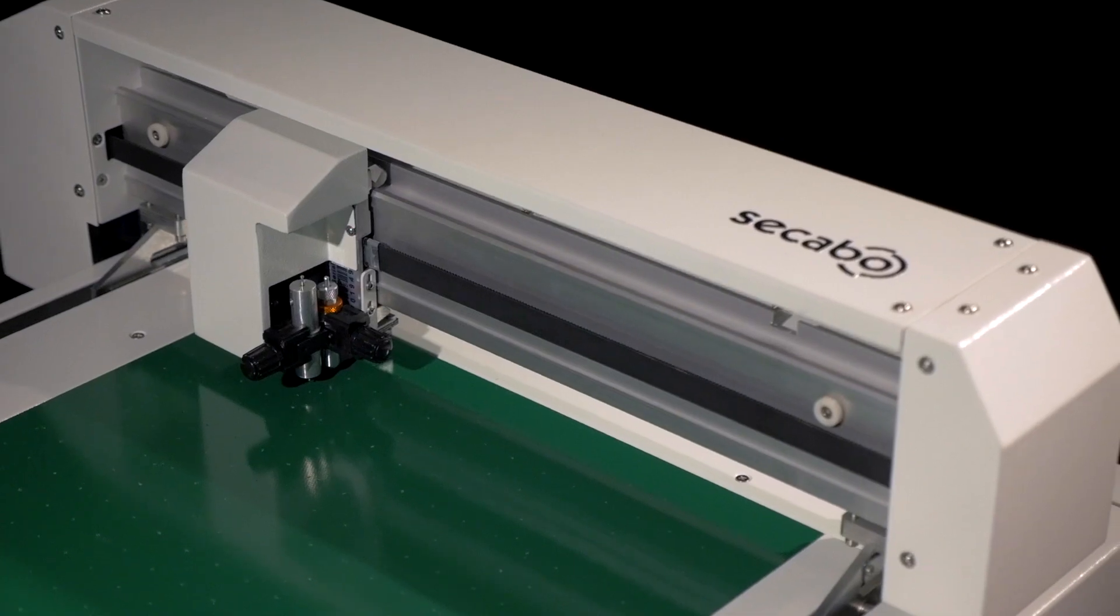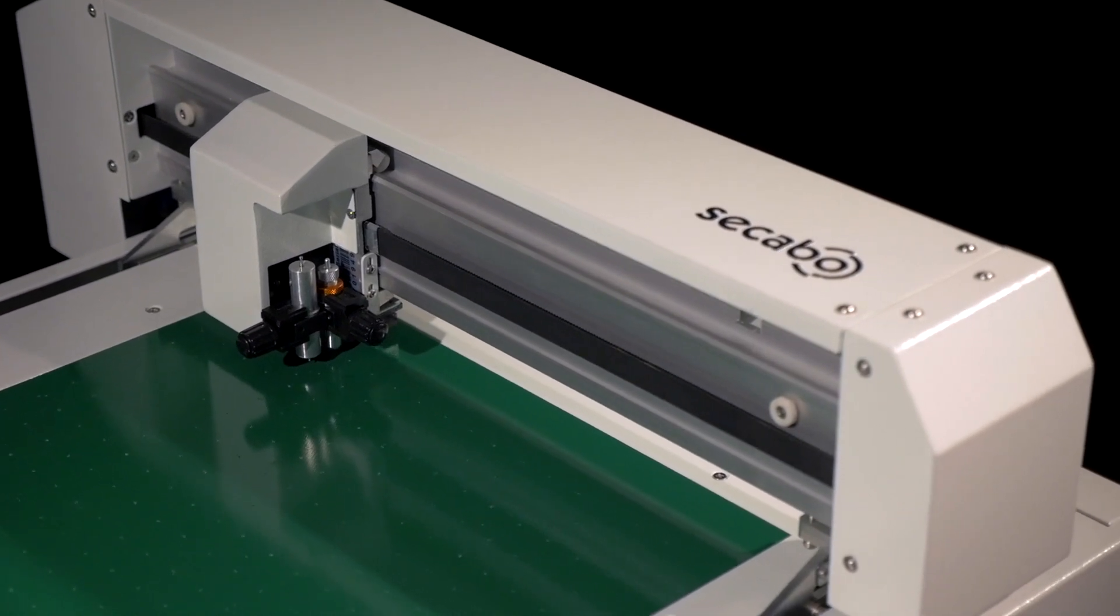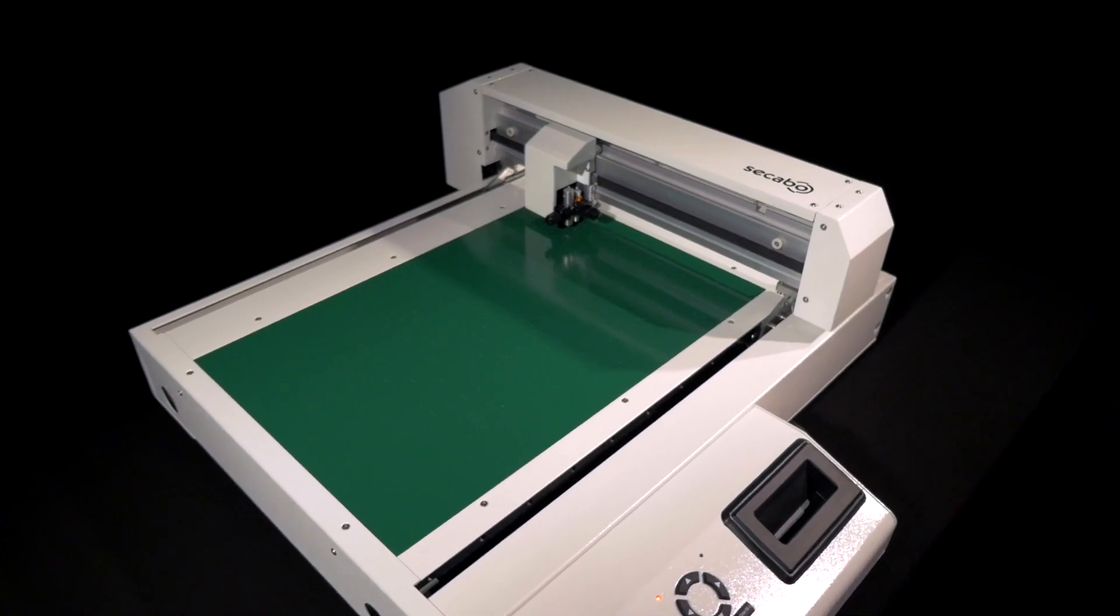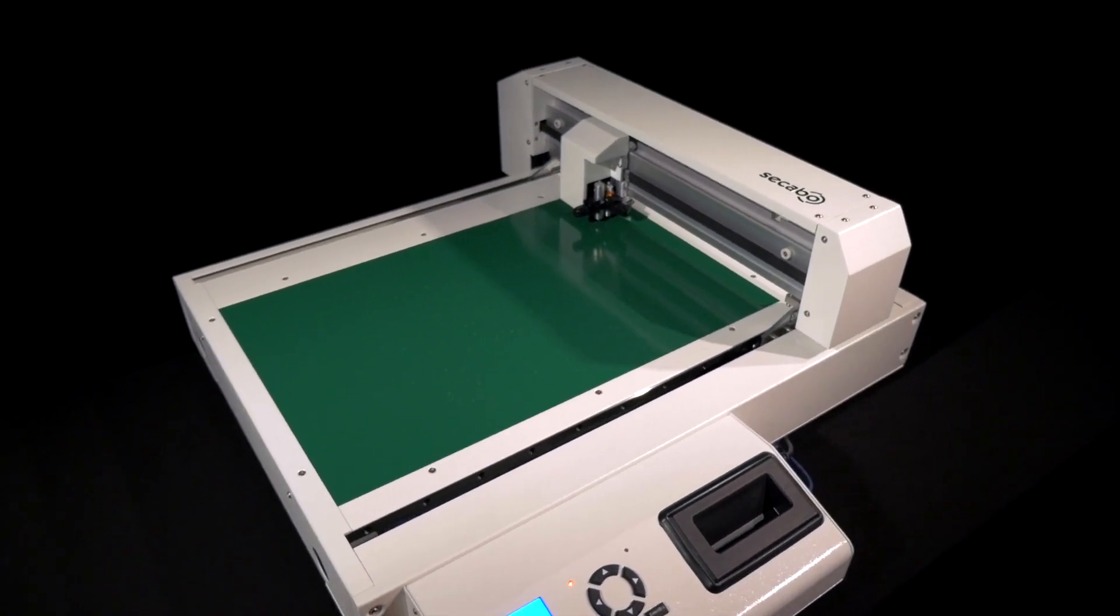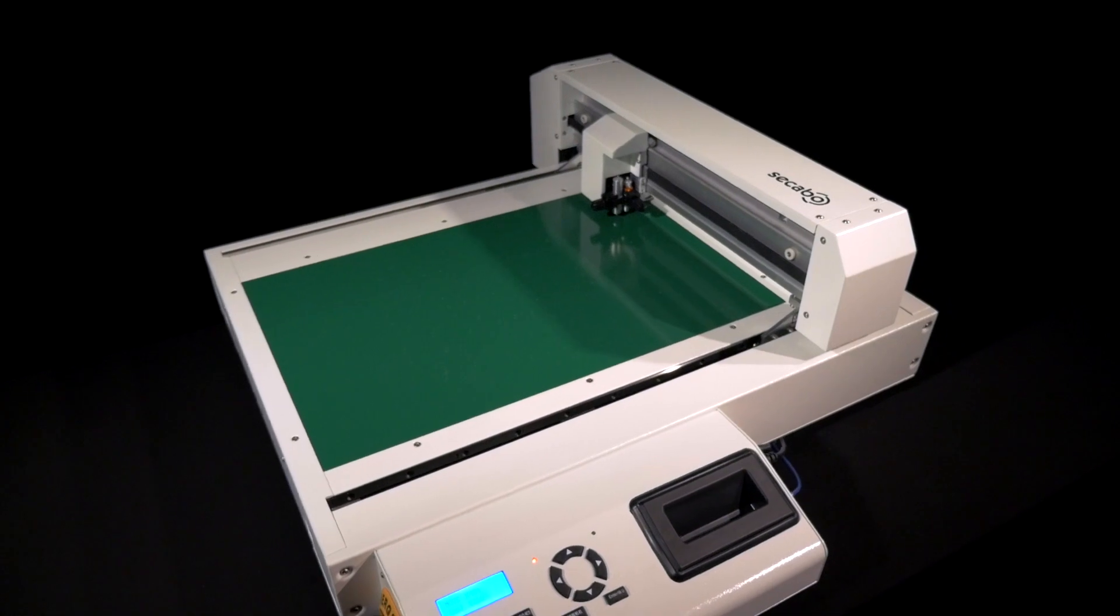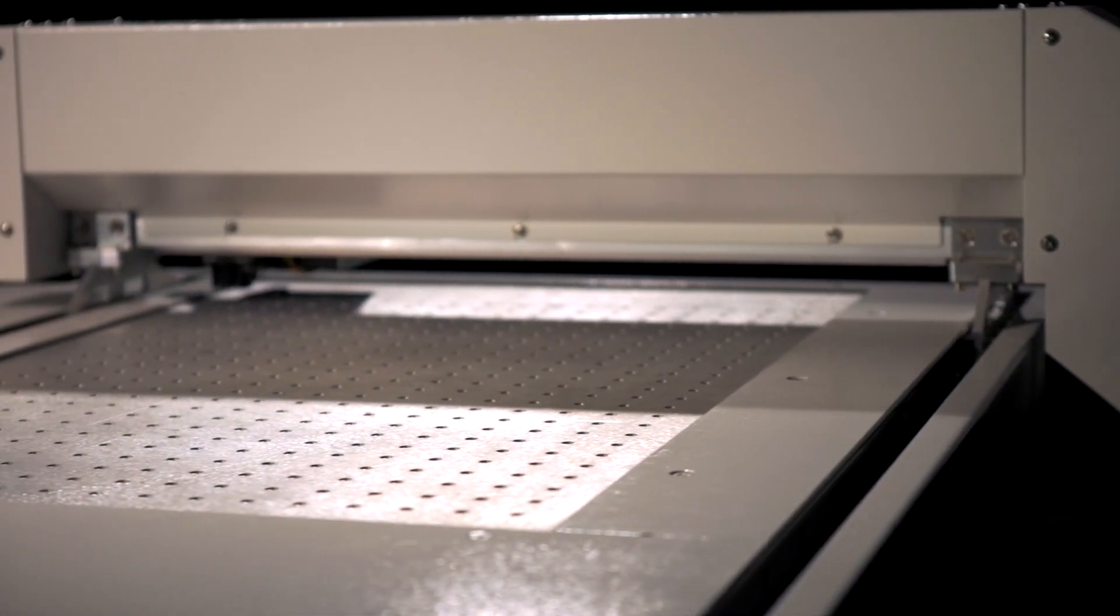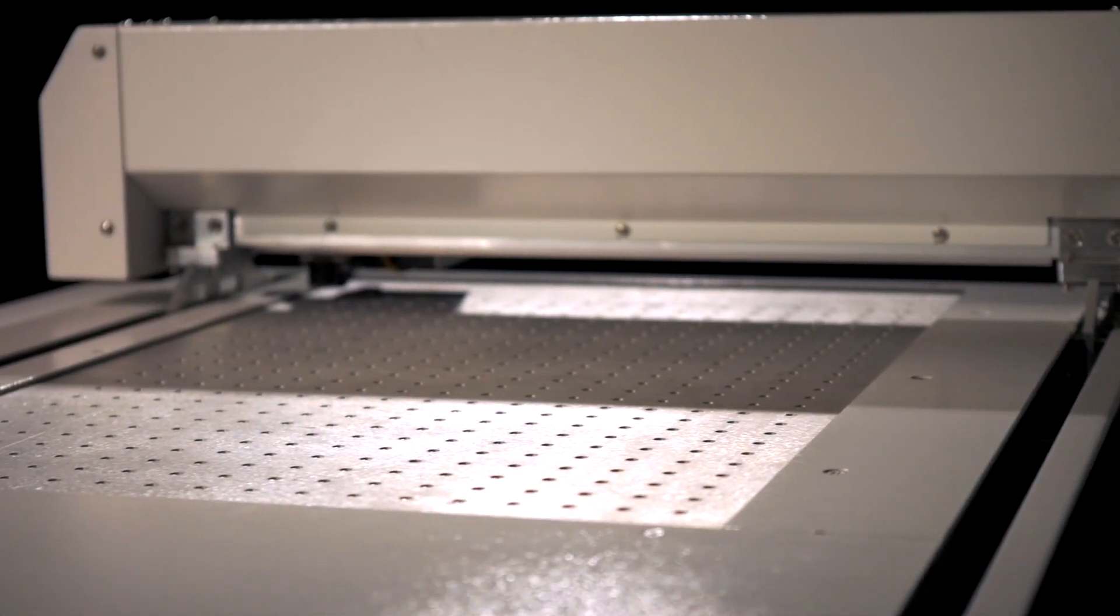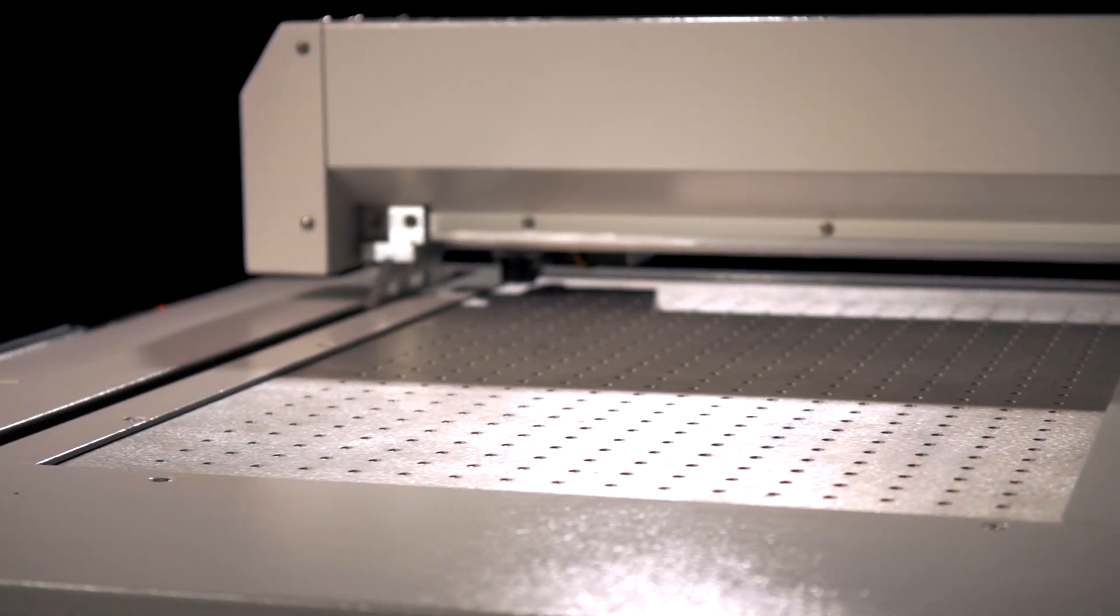The compact tabletop unit provides a maximum work surface of 35cm x 52cm and reliably fixes the material you wish to cut on a vacuum table.